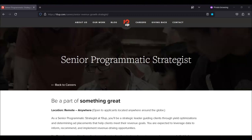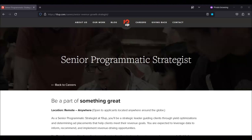The expected annual salary range for this position is between $85,000 and $125,000 USD. Compensation is determined based on a variety of factors, including relevant experience, other job-related qualifications and skills, geographic location, and business needs.